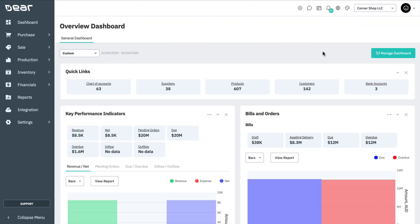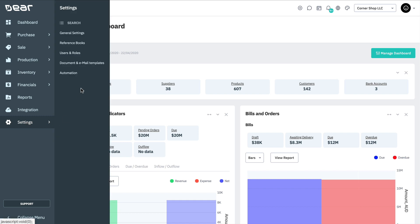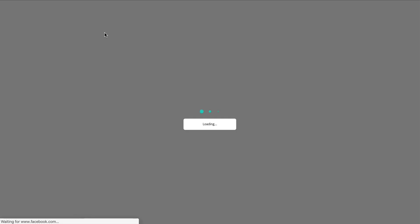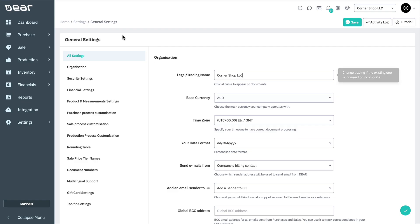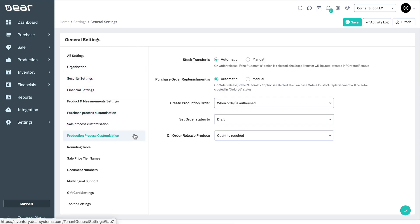Before creating a purchase order, we'll navigate to Settings, then General Settings, then Production Process Customization. Here we'll be able to configure the status and the quantity of the production order produced.